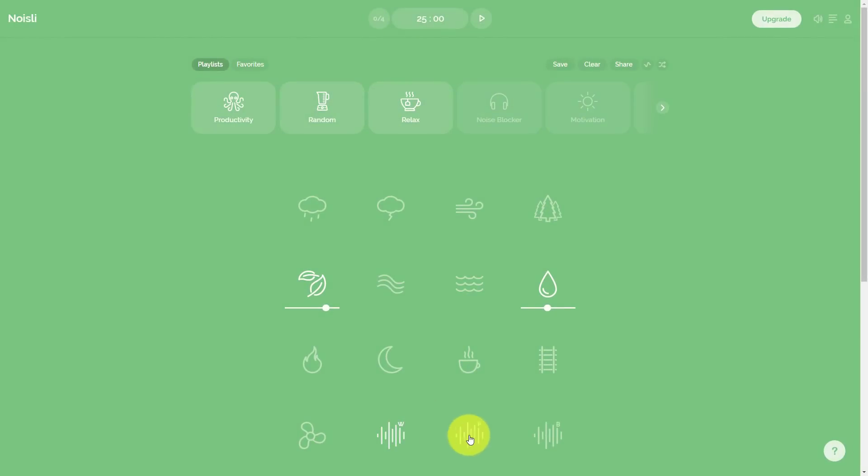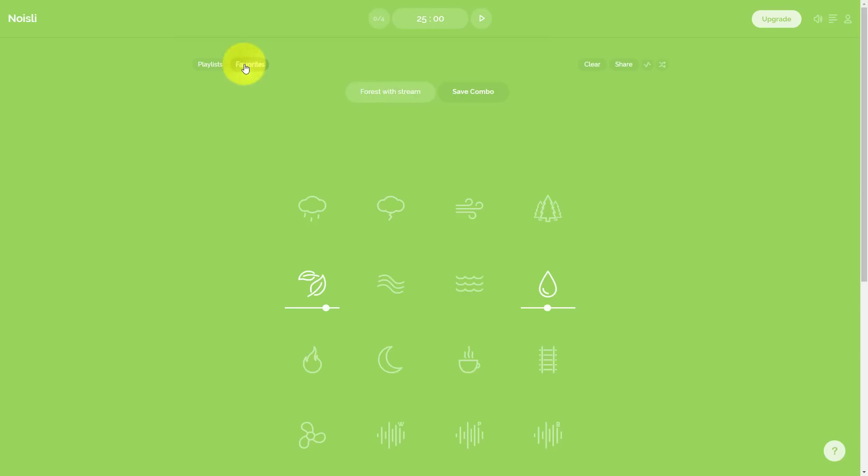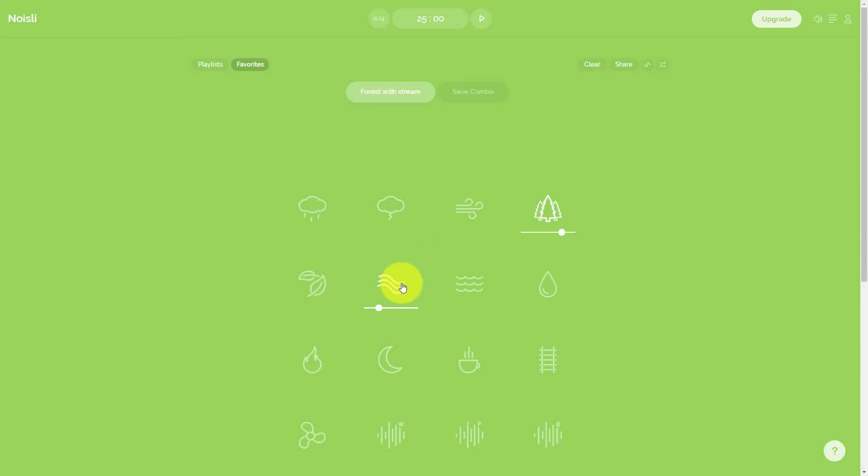You can combine as many of these different sounds as you like and of course adjust the volume. It even gives us three different flavors of white noise if that's something that you prefer as well. But once you've got a mix that you like, you can either save it as a favorite. If I click on my favorites, I have one called forest with a stream.